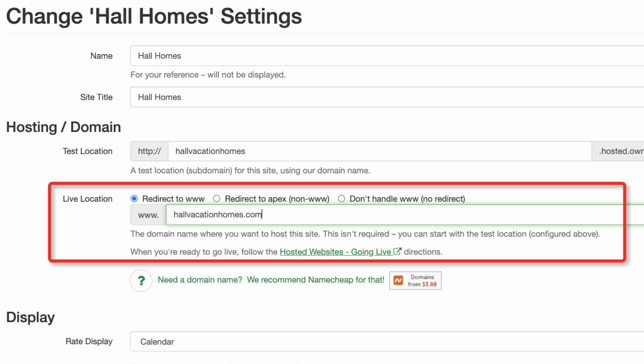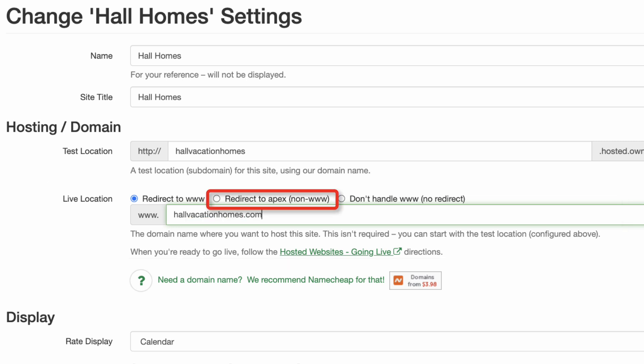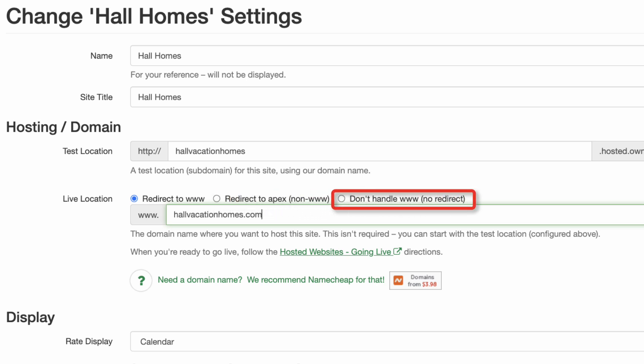If you'd like to redirect to a non-www domain name, select Redirect to Apex. If you'd like to use a subdomain name, such as bookings.yoursite.com, select Don't Handle www-NoRedirect.